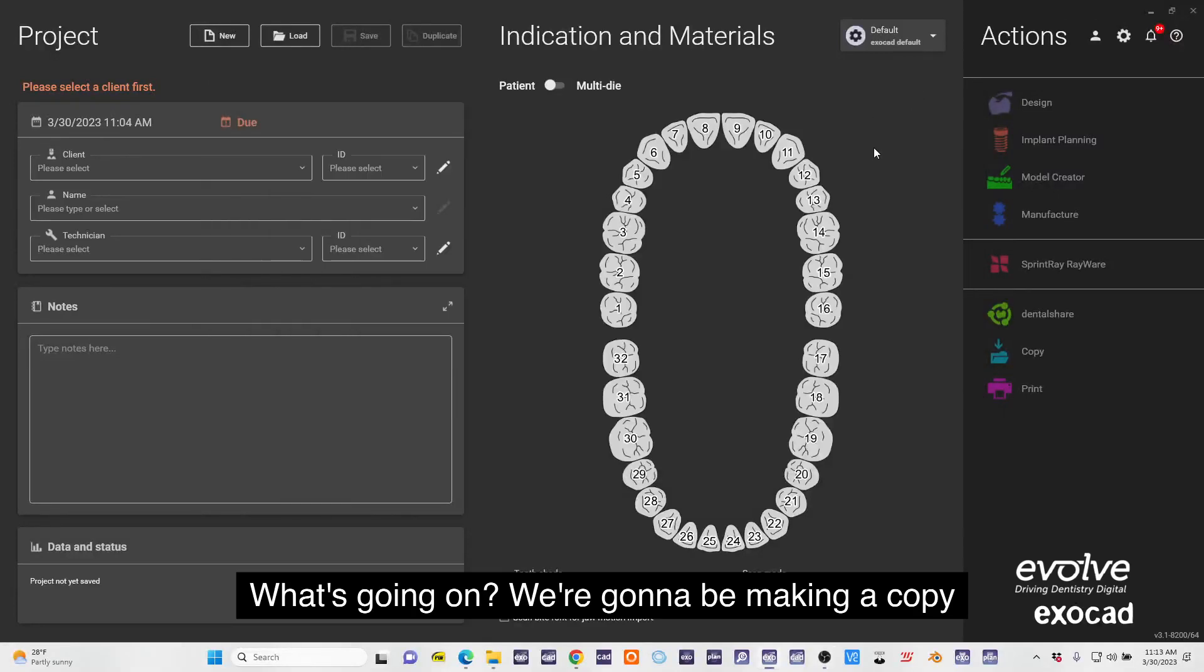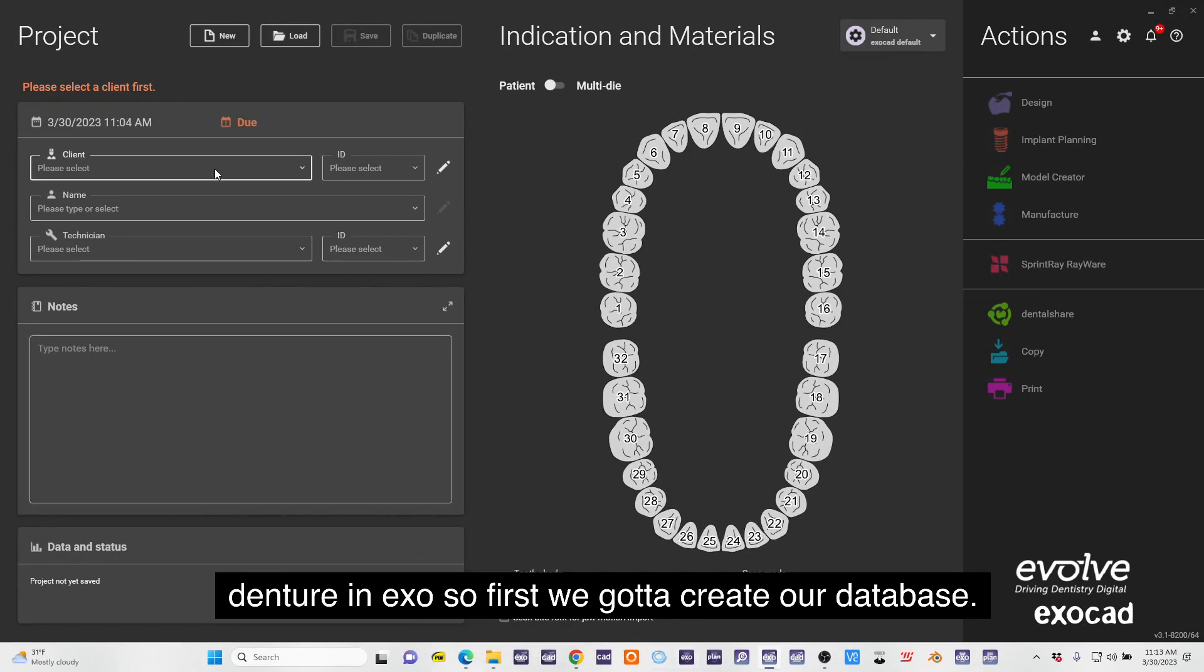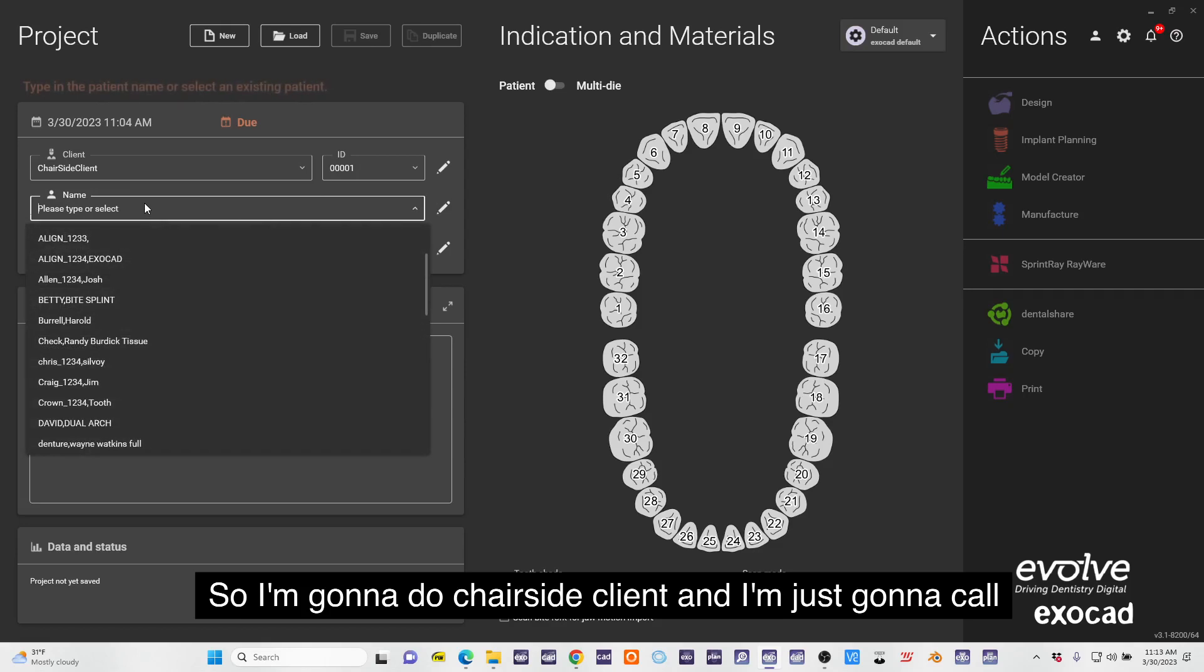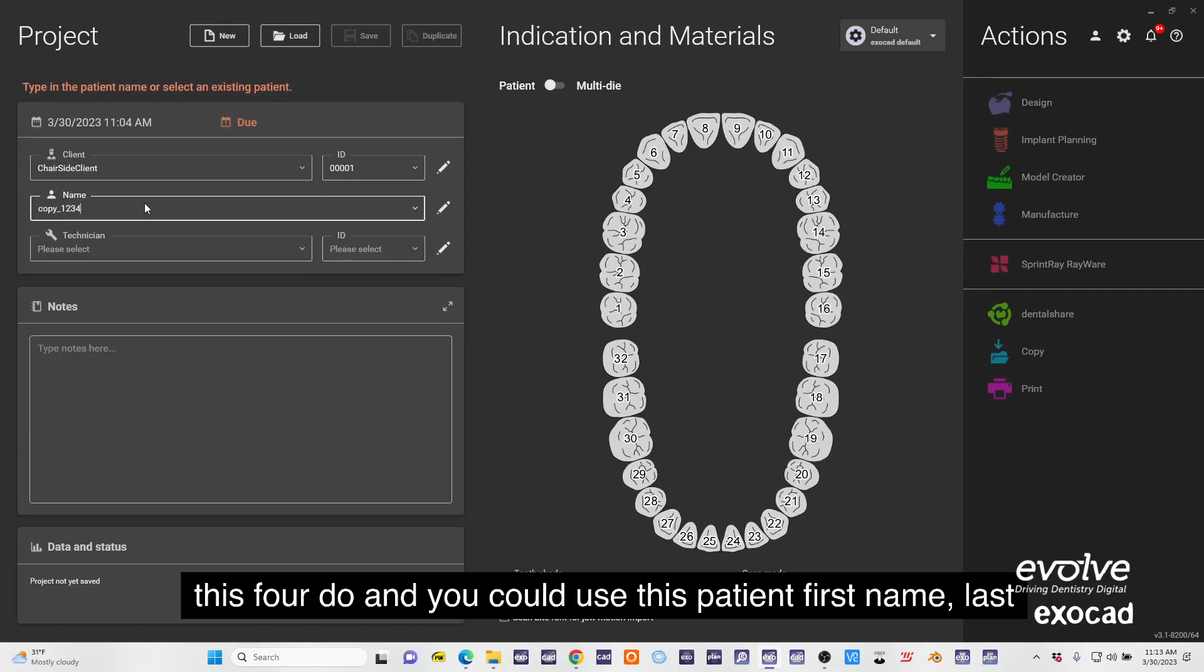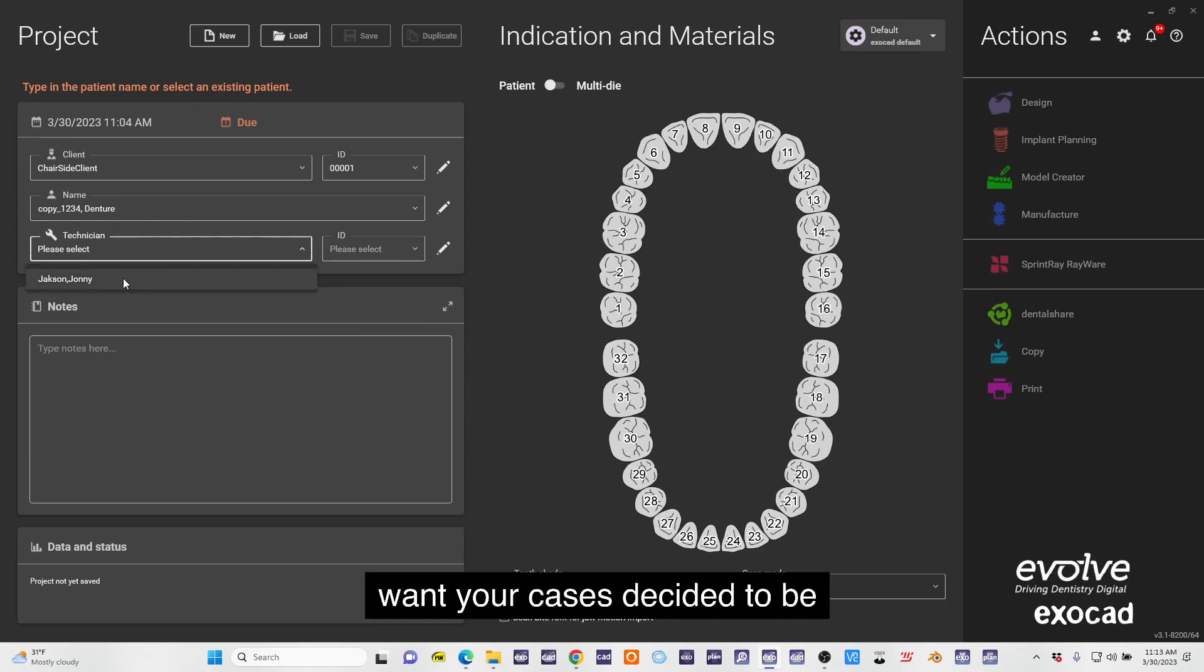What's going on, we're going to be making a copy denture in Exocad, so first we got to create our database. I'm going to do chairside client and I'm just going to call this four. You can use patient first name, last name, or however naming convention you want your cases.